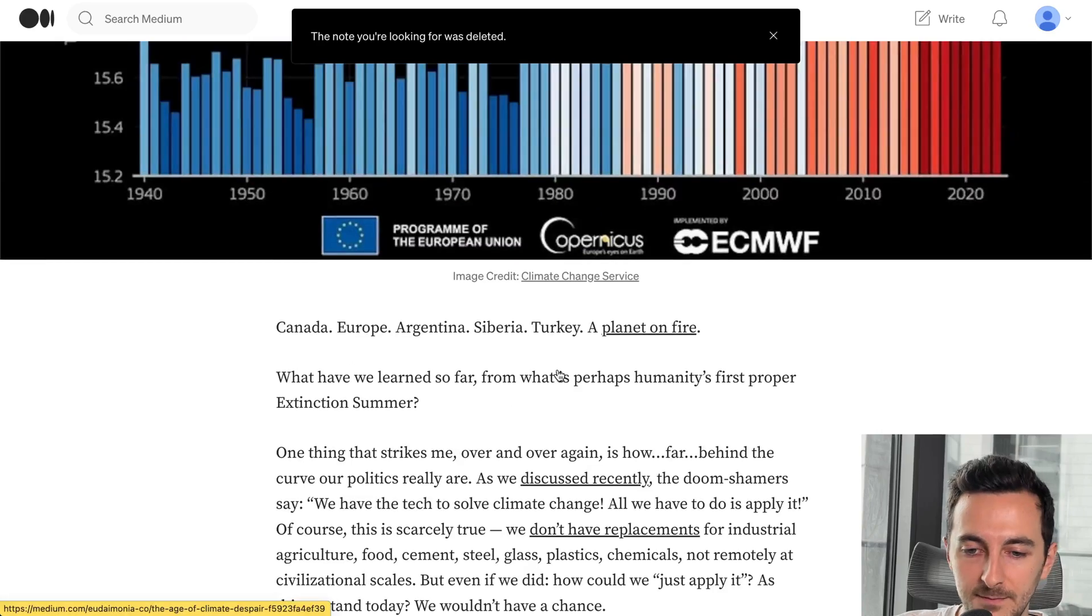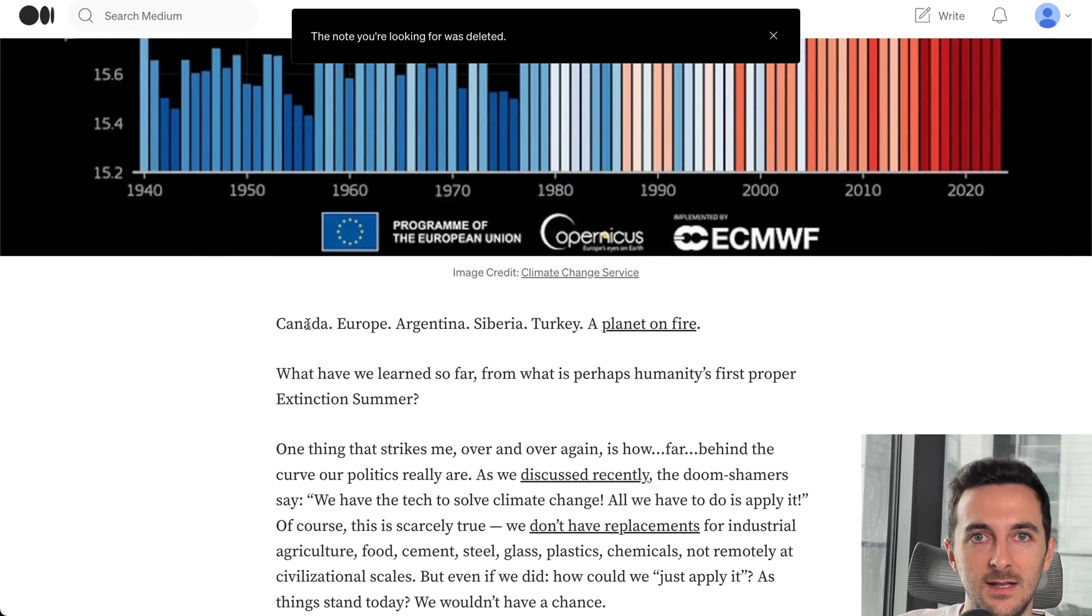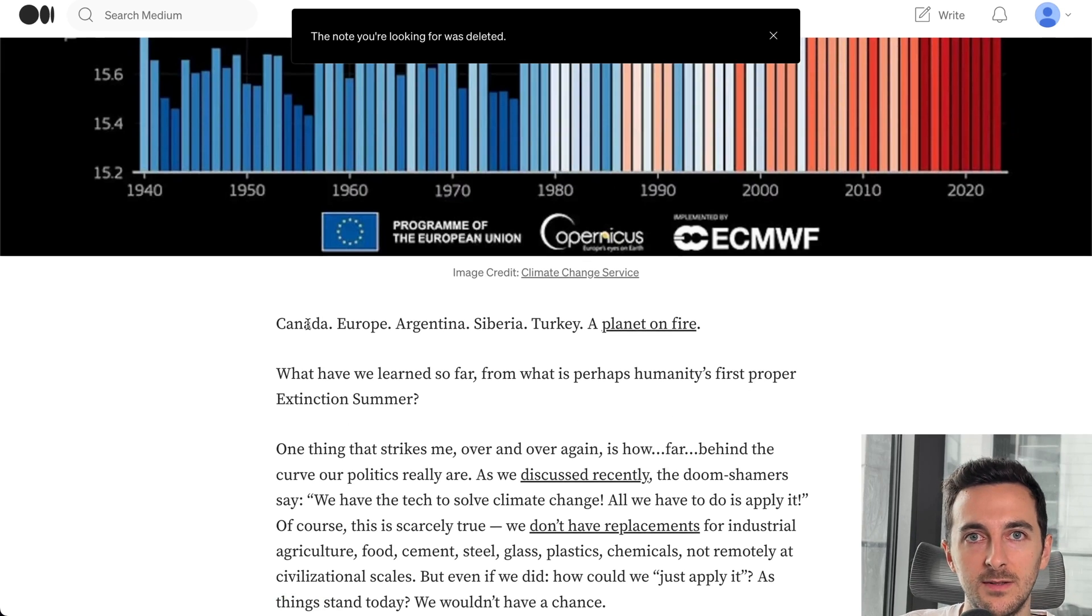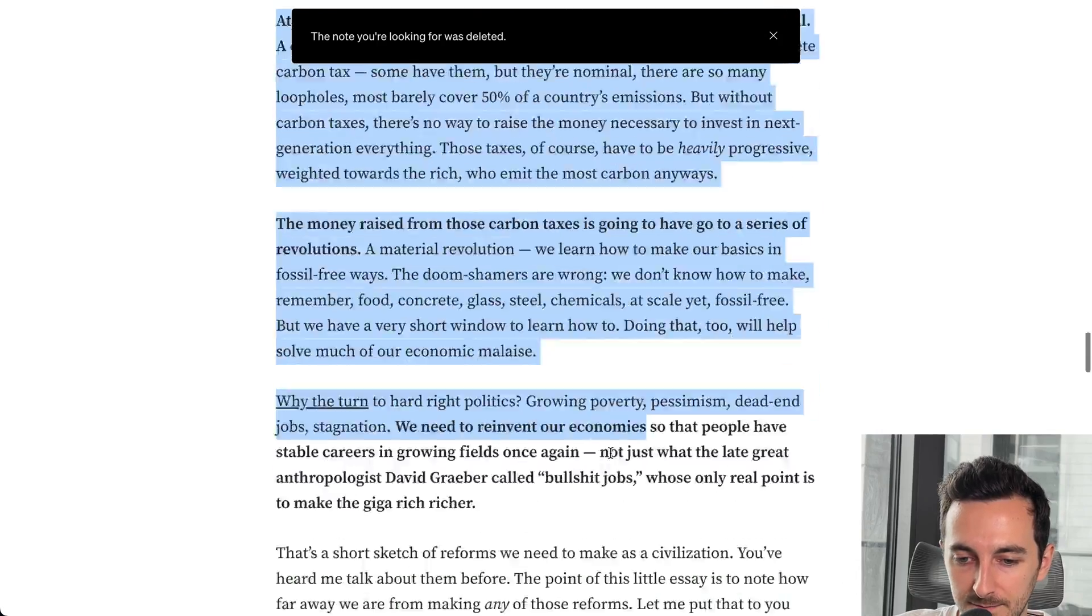So we will be using this article to start extracting traits that we will be using to build our personality. So I'm gonna copy this.